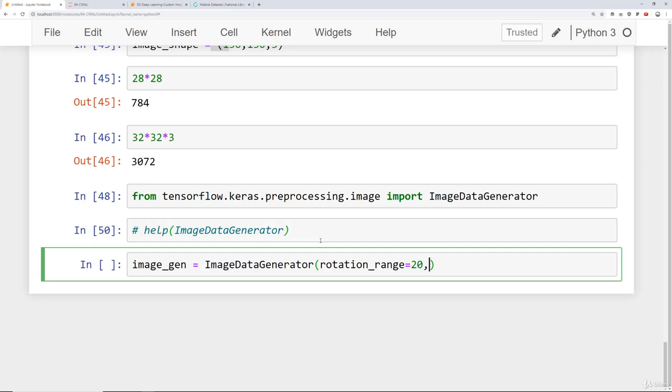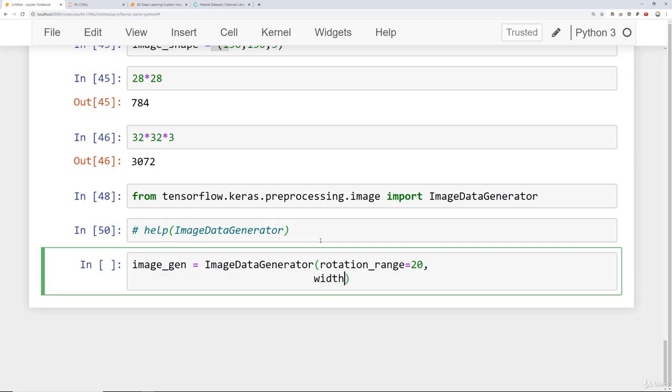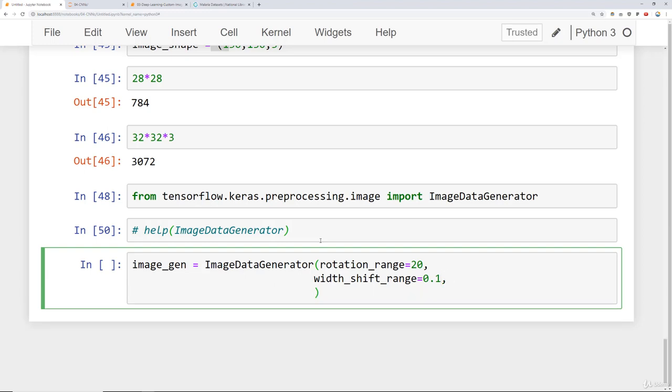The other things we can begin to edit are things like the width_shift_range and this will shift the actual width of the picture by some maximum percentage. If we say 0.1 that stands for randomly choose a value between 0 and 10 percent or 0 and 0.1 to shift the width of the image. We can do the same thing for the height. We can randomly stretch these out. We can say something like 0.1.